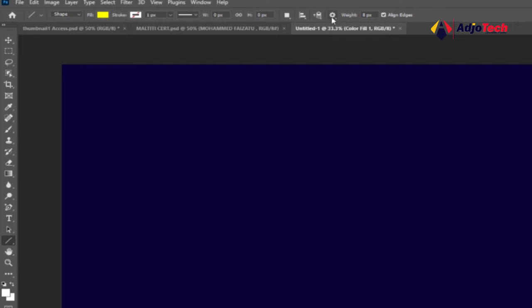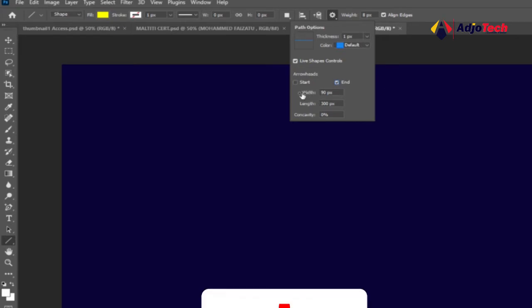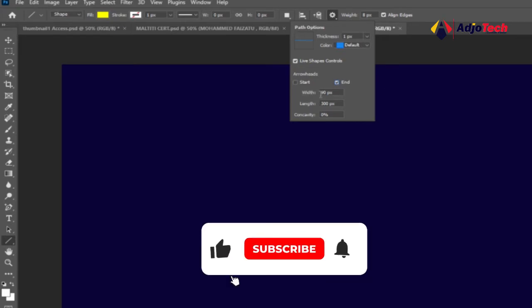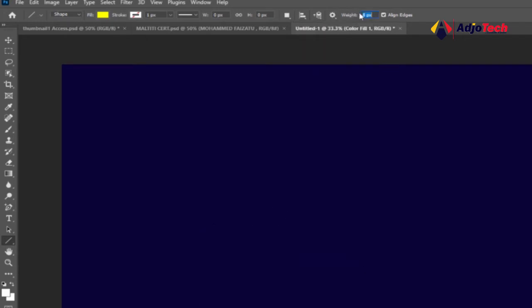Go to the path options which is like a gear icon and then you can set the size. Make sure the end is checked - if this is not checked it's not going to work. So we're going to go with 90 pixels for the width and then the length is going to be 300. For the width we're going to leave it as default, you can change it any way you want.